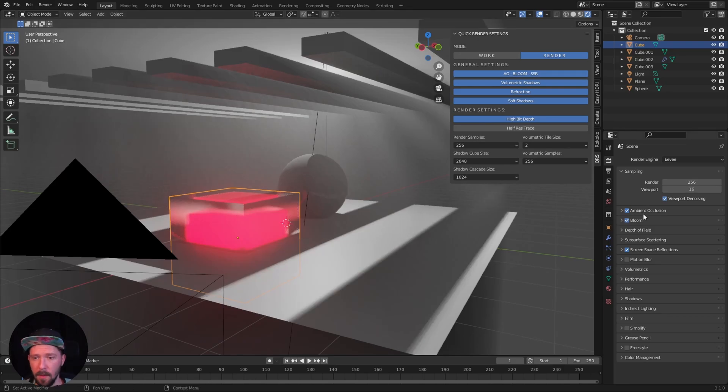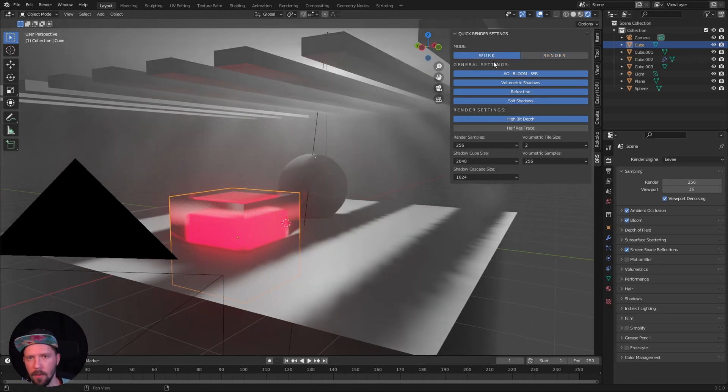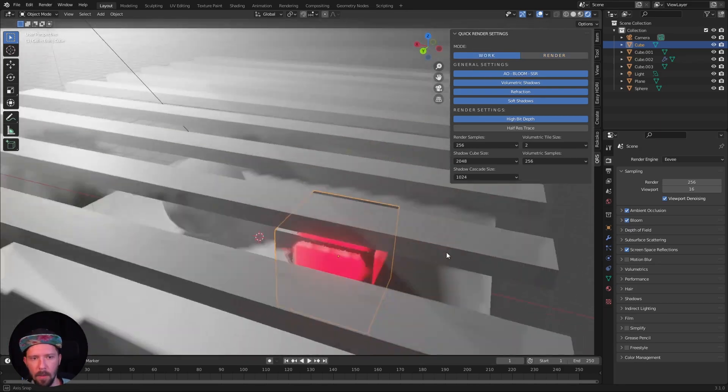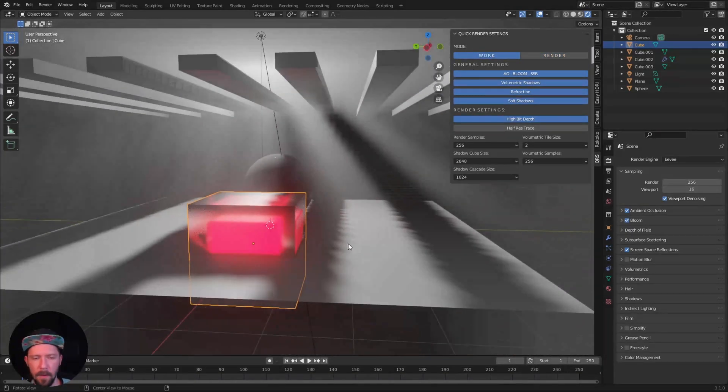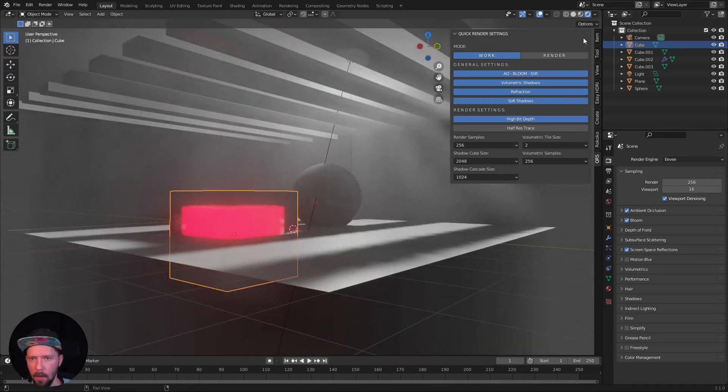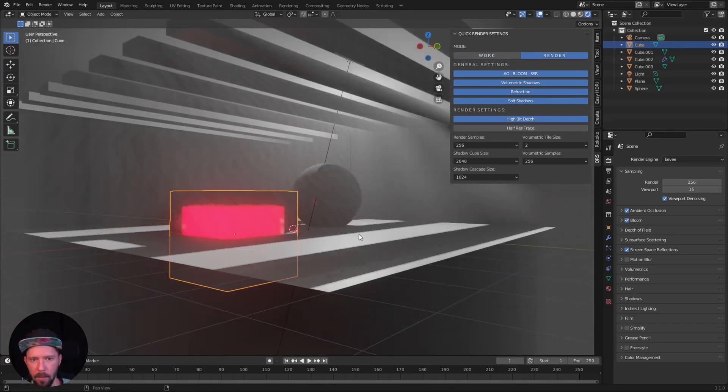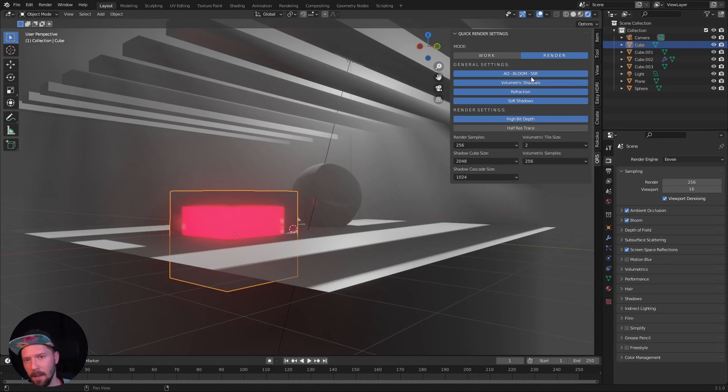If you want to change all the stuff back you have to go all the way down. But now you can only change to work mode, make your adjustments whatsoever, and go back to render mode and render your stuff out. That's the quick render settings plugin.